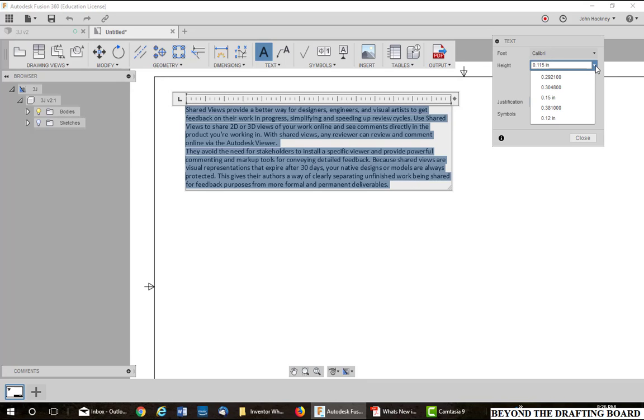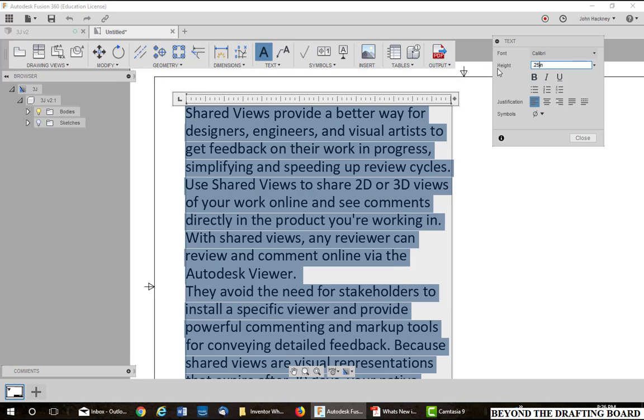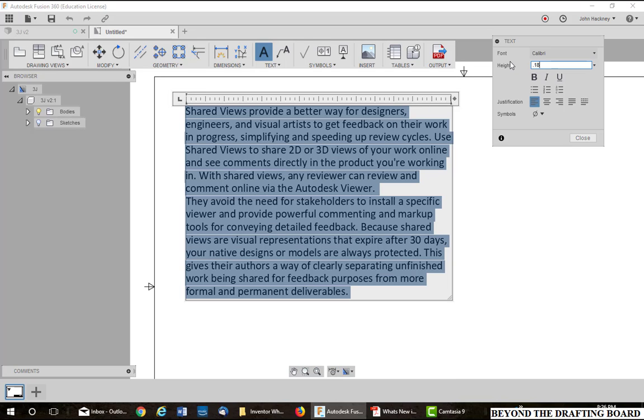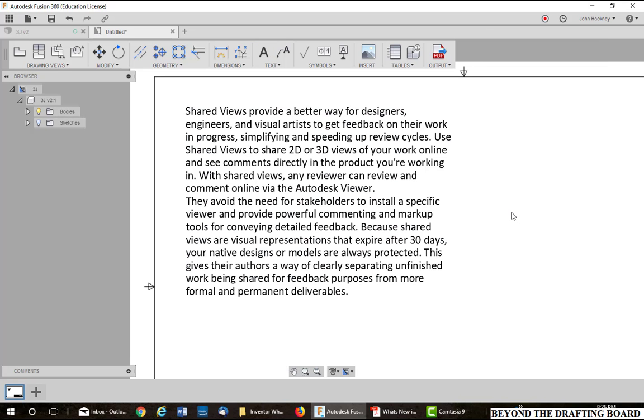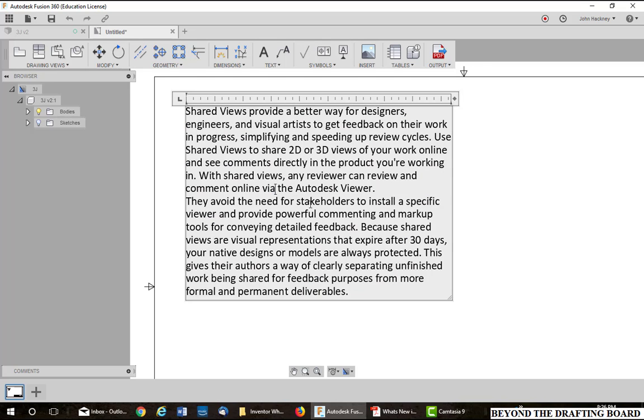And I'm going to change the size to a little larger. I'm going to make it 0.29. That's too big. Let's just change it to 0.25. That's still too big. Let's try 0.18. Okay. So there's my text. I changed the size. Now let's go back into the editor.